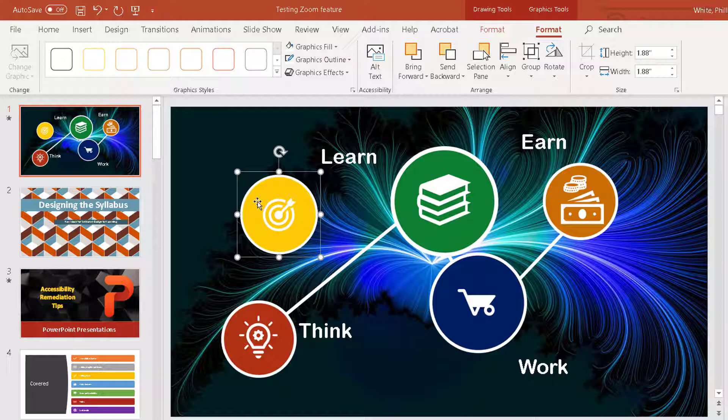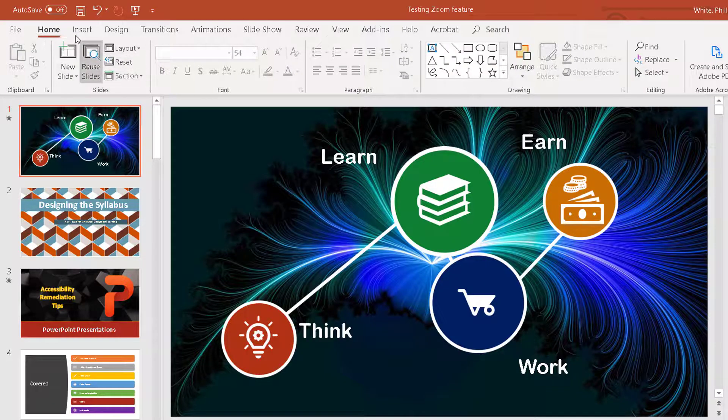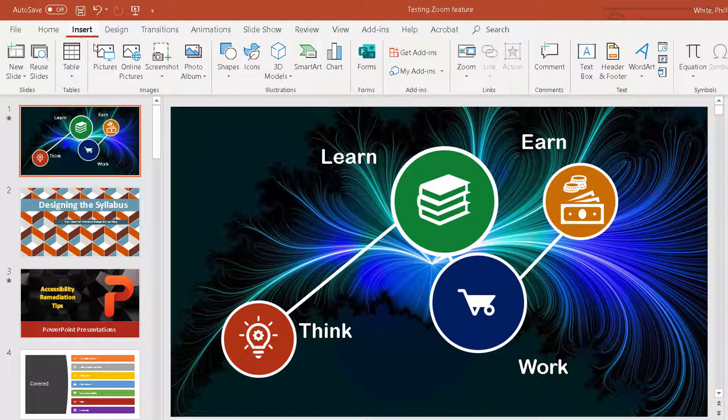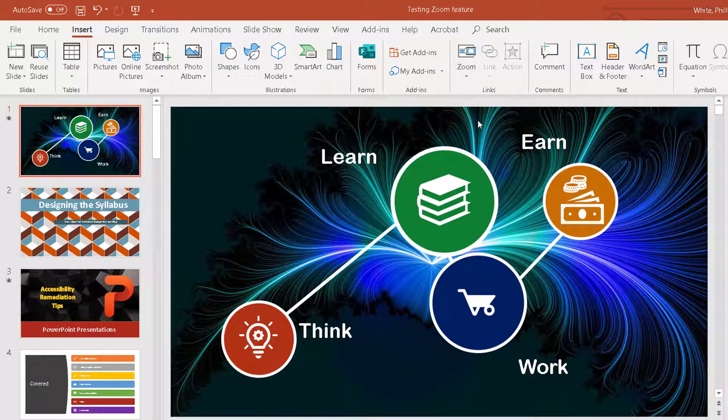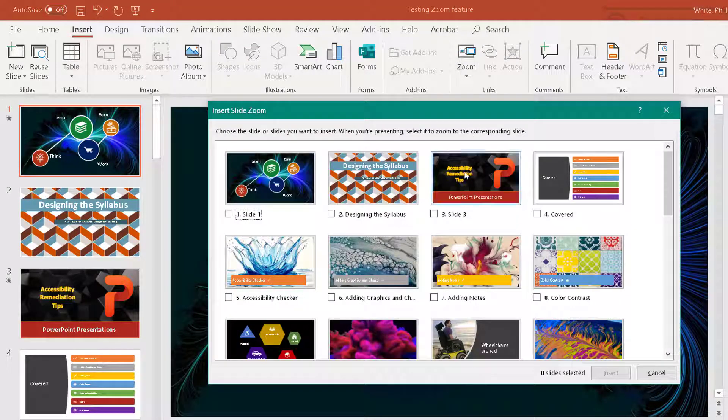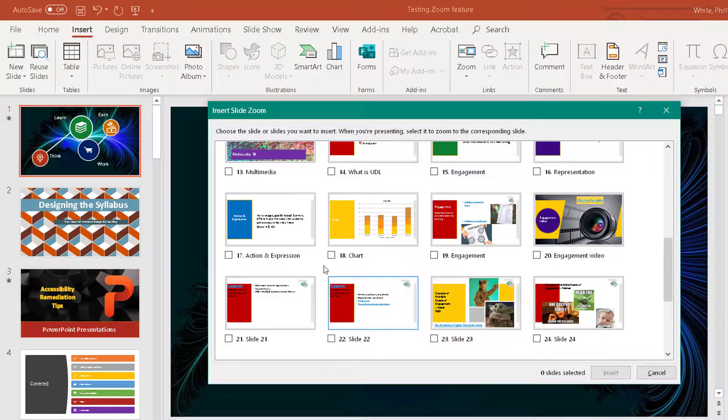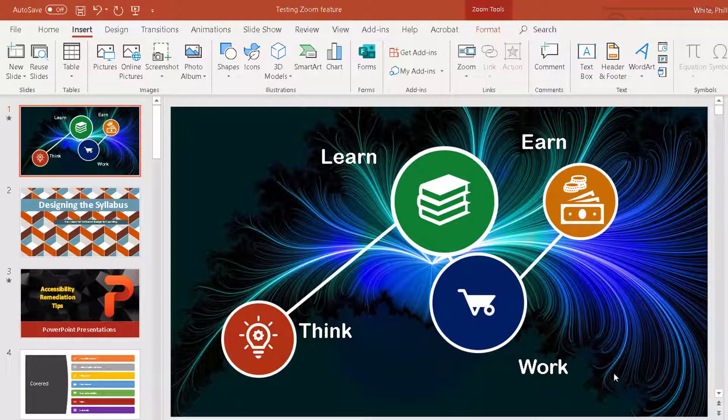And then I delete it. I go up to the insert ribbon, go to zoom, click slide zoom. So you pick whatever slide you want, and I want this chart slide, and then I click insert.